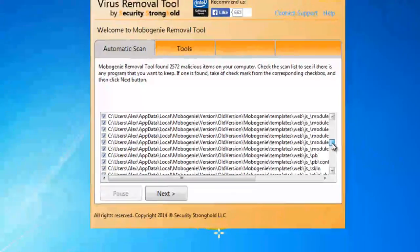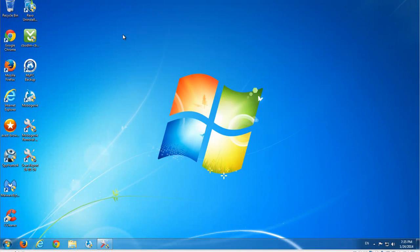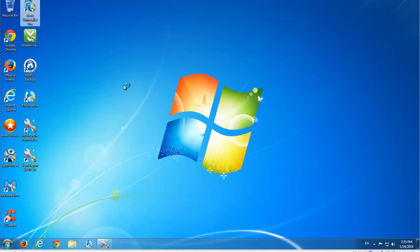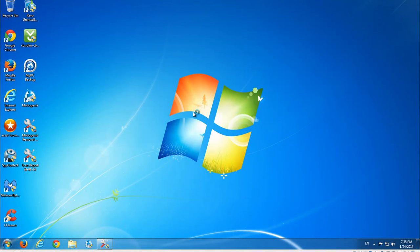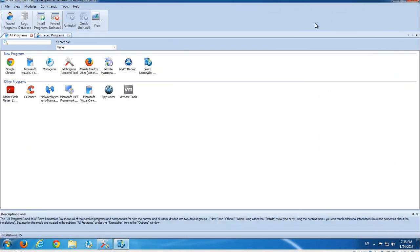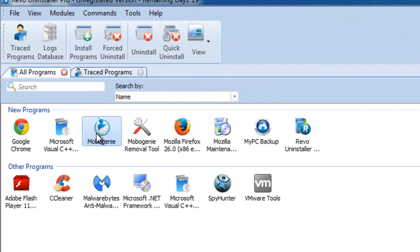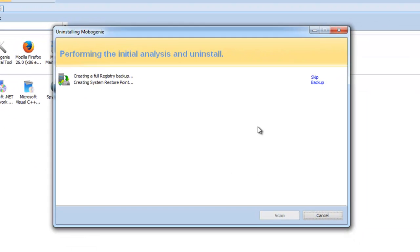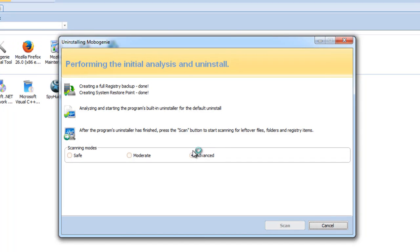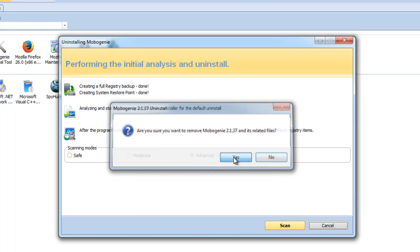Here you can see that this Mobogenie removal tool has actually found files and registry keys of Mobogenie, and you can use it to remove it. Today I will show you how to remove Mobogenie using Revo Uninstaller Pro. This software has a 30-day free trial — I will give you a link in the description. What it does is it can not only remove Mobogenie using its standard uninstaller, but it can also scan for leftover items.